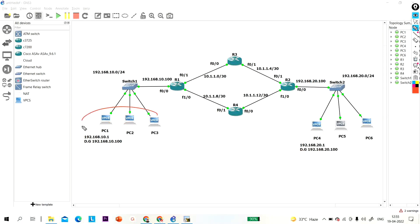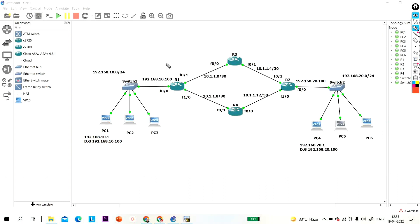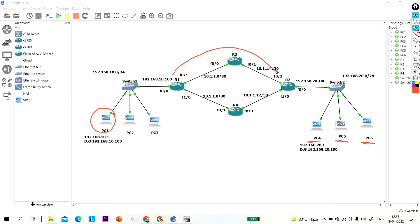By default these users can't communicate with these users, so to make communication possible between these two LANs you have to perform routing in this network. I will configure static routing so that whenever this machine generates an ICMP request, the packet flow will be from R1 to R3, then R3 to R2, then R2 to switch, then switch to PC4.